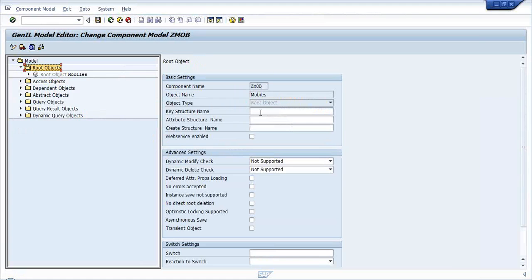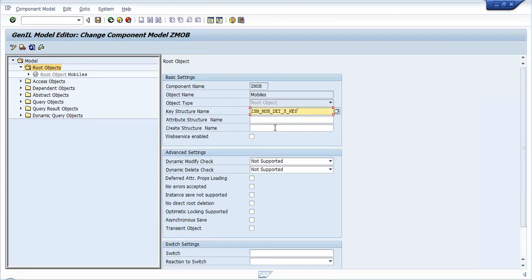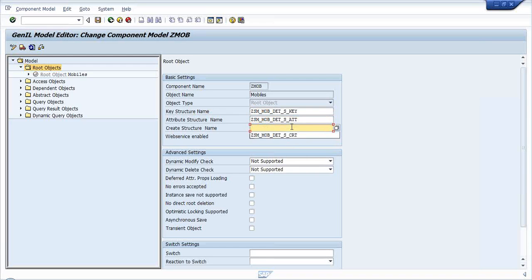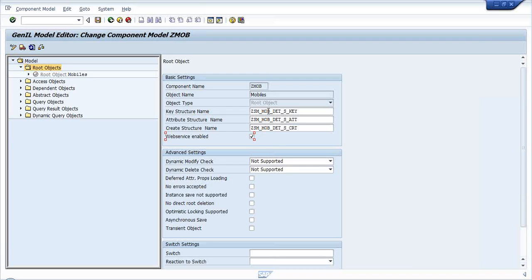I have already created the structures. Now I would like to create a key structure for this. I am providing the key structure name, attribute structure name, and create structure name. I am also setting web service enabled, so that in the next sessions we would be creating a web service based on this - that is for future use.